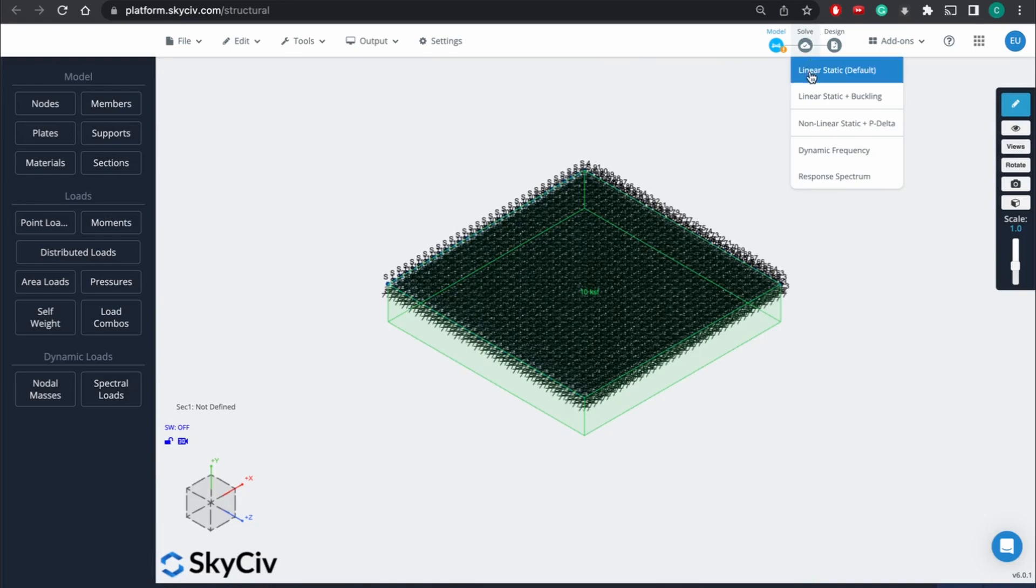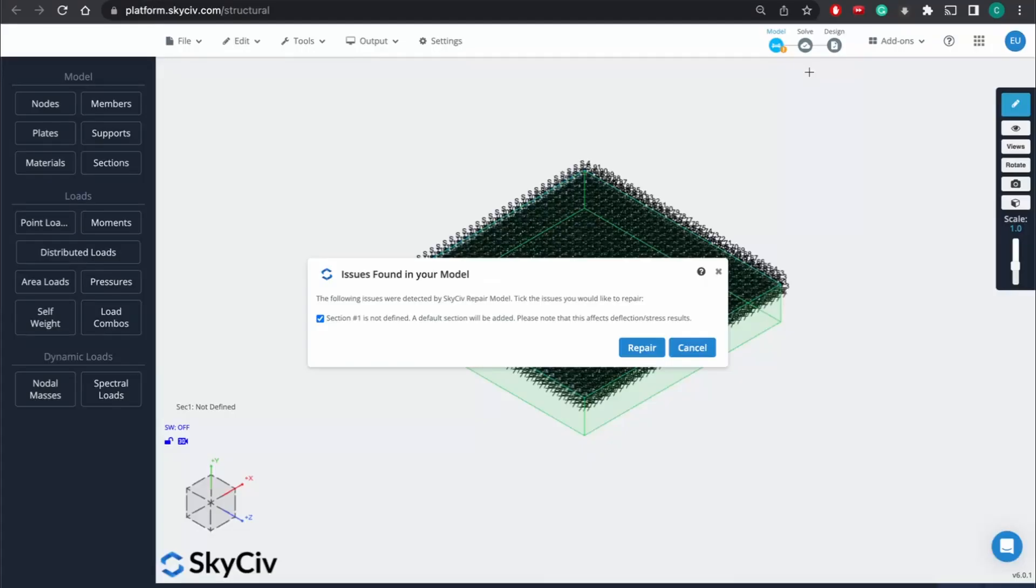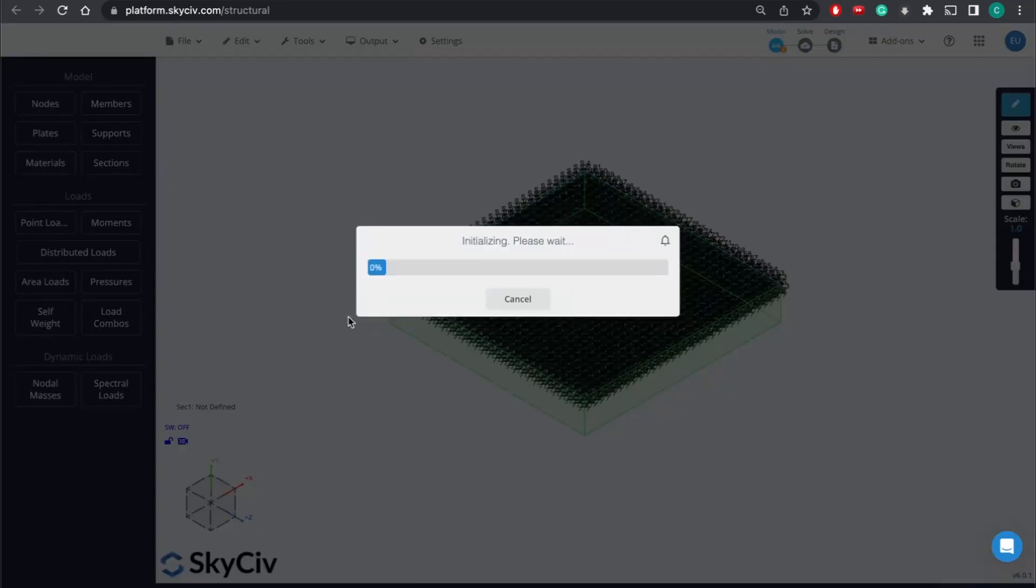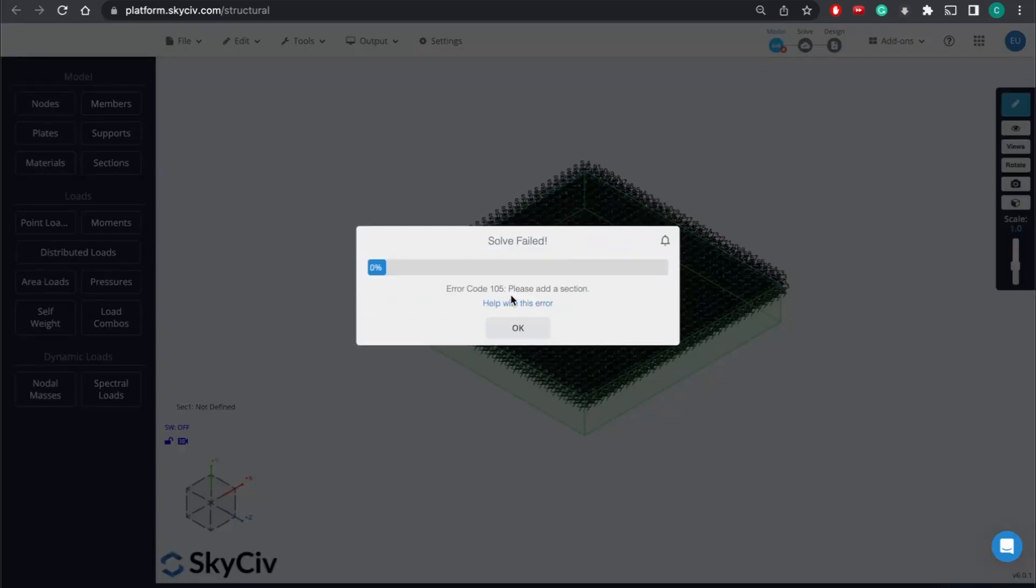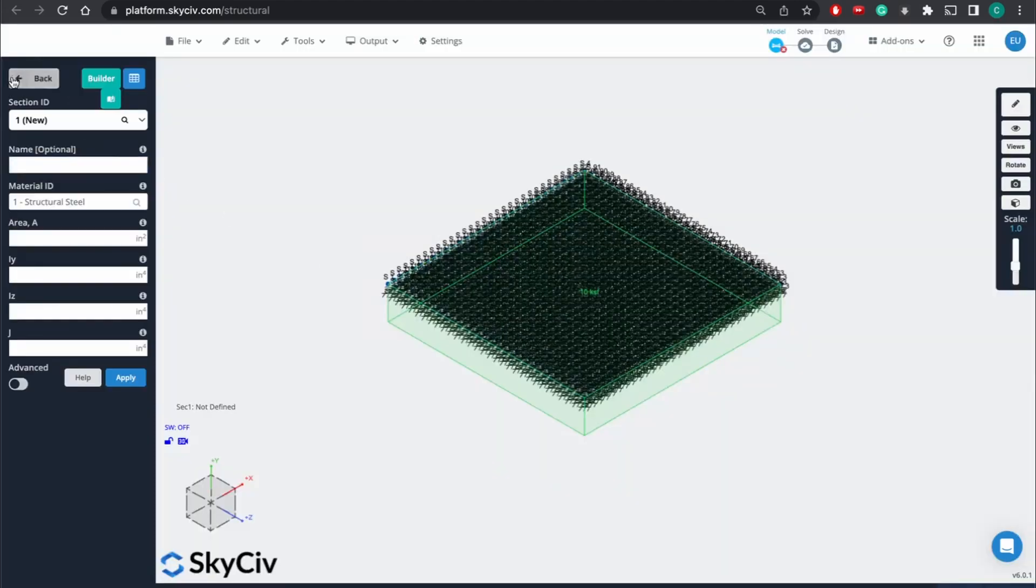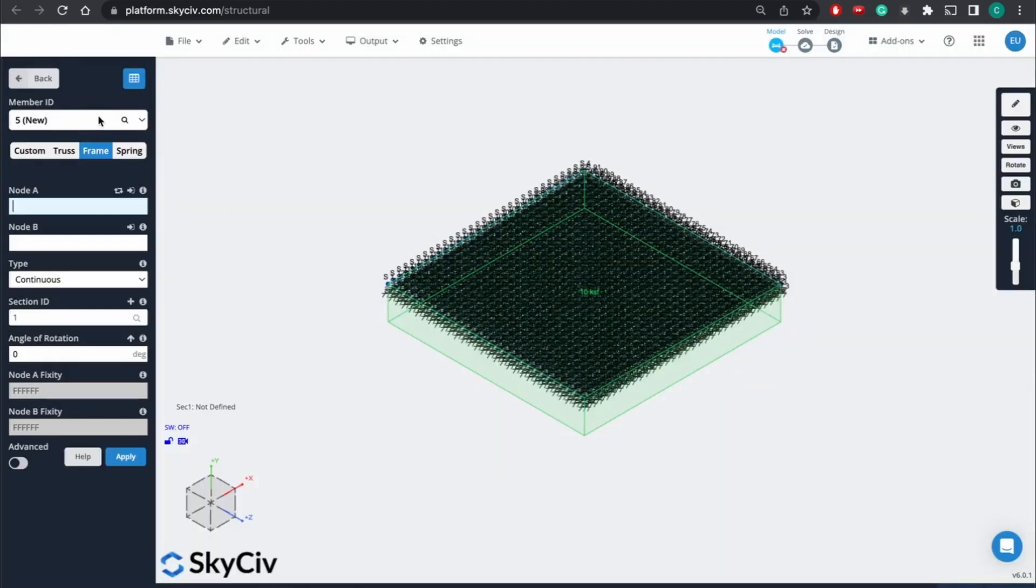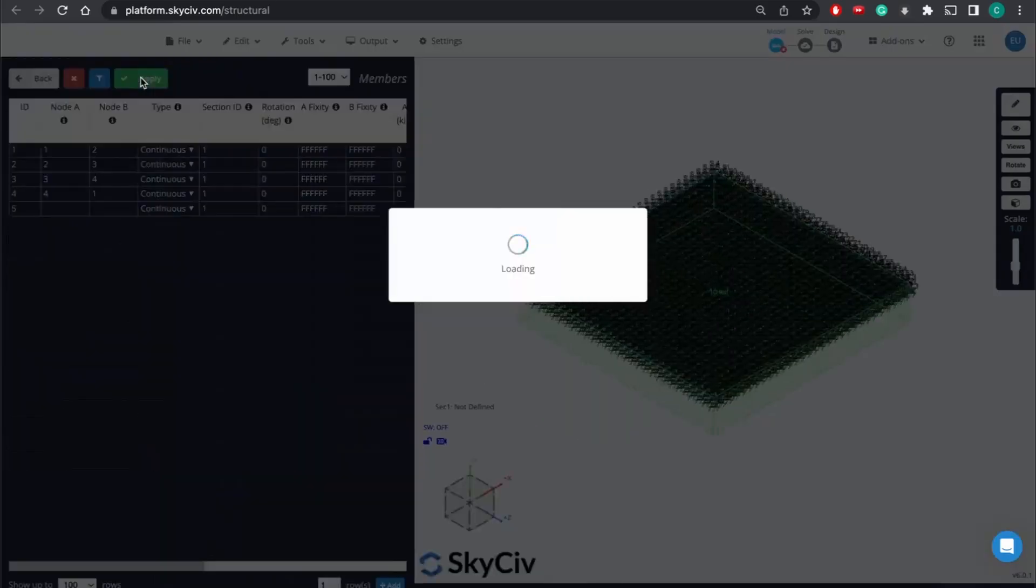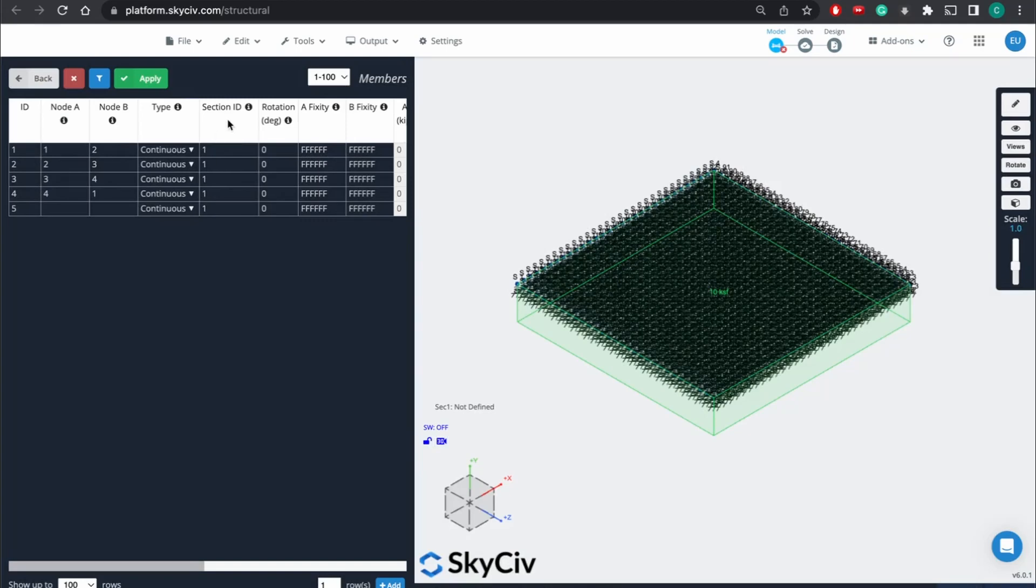So once we hit solve, linear static default, it's going to tell us, okay, so section one is not defined. So to go to sections, this was just when we were laying out the different members, we need to ensure that they have a section defined.